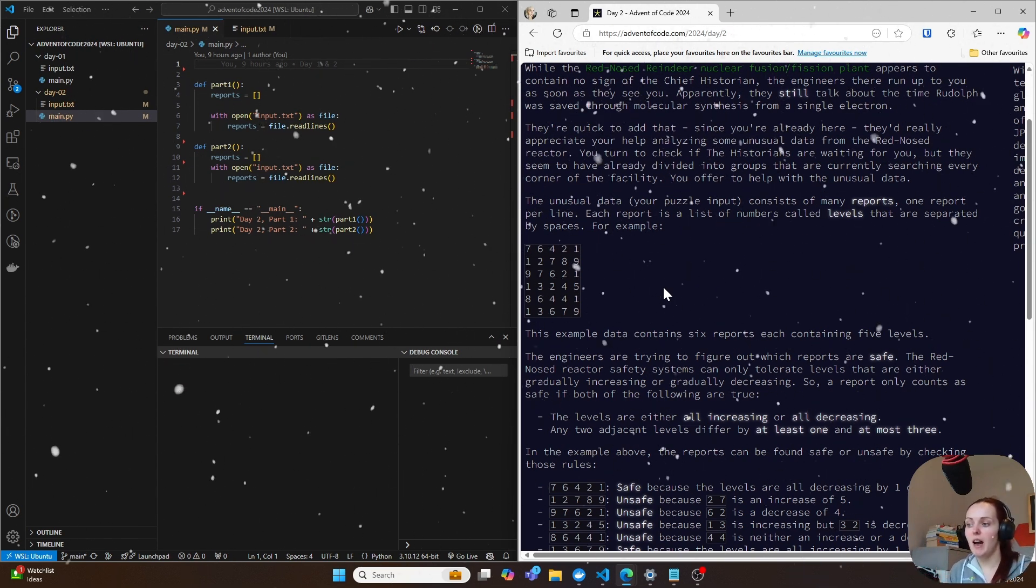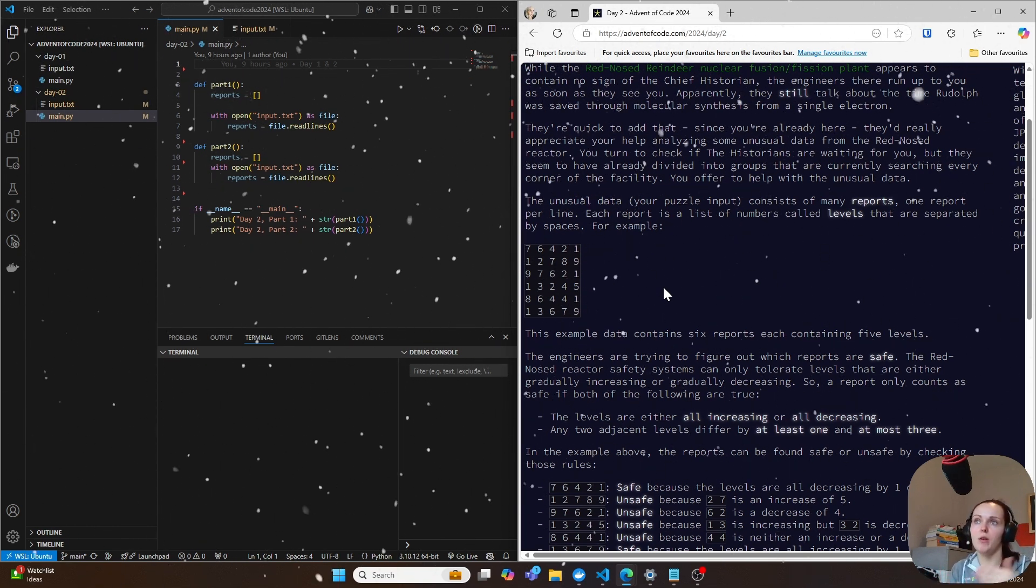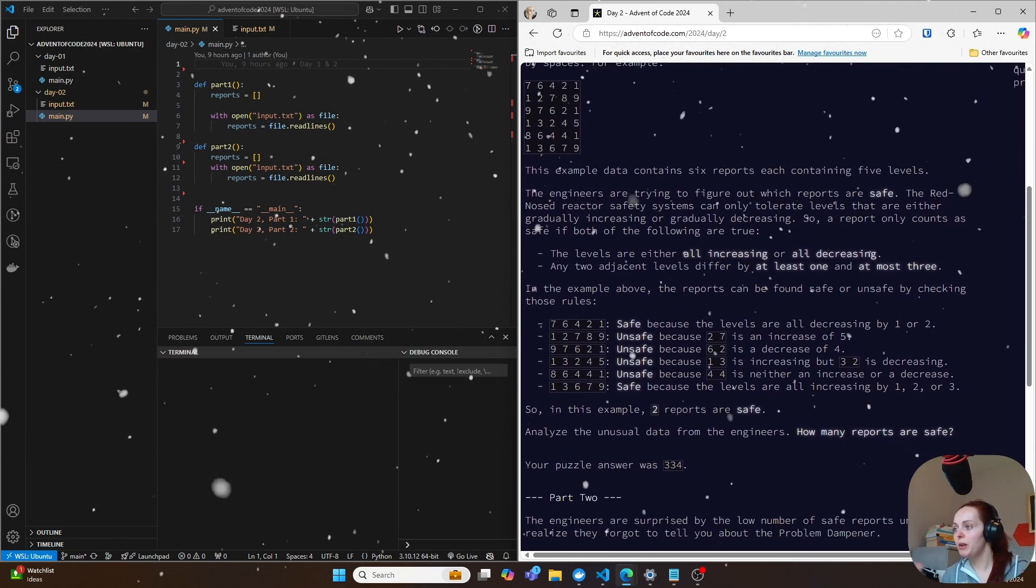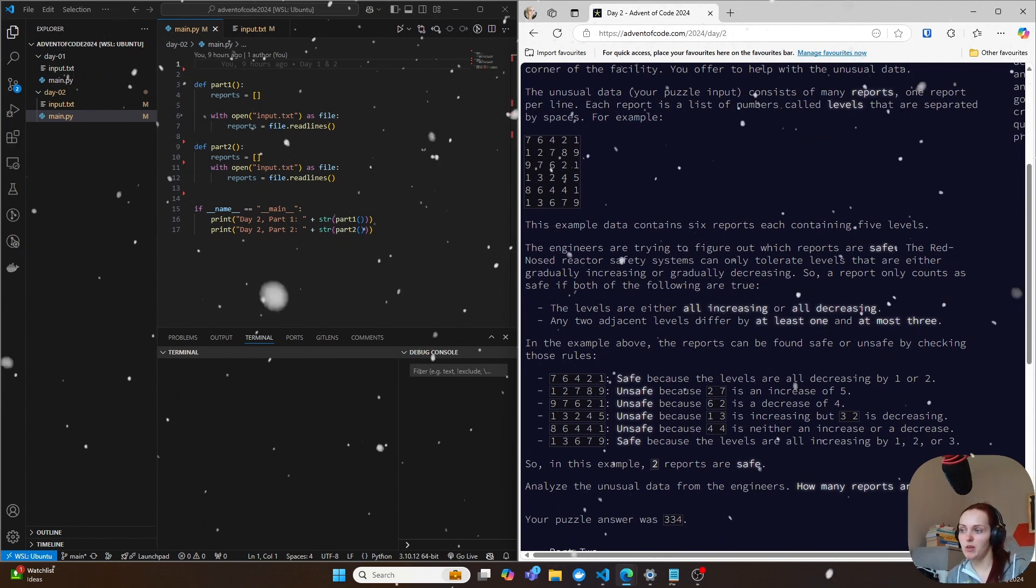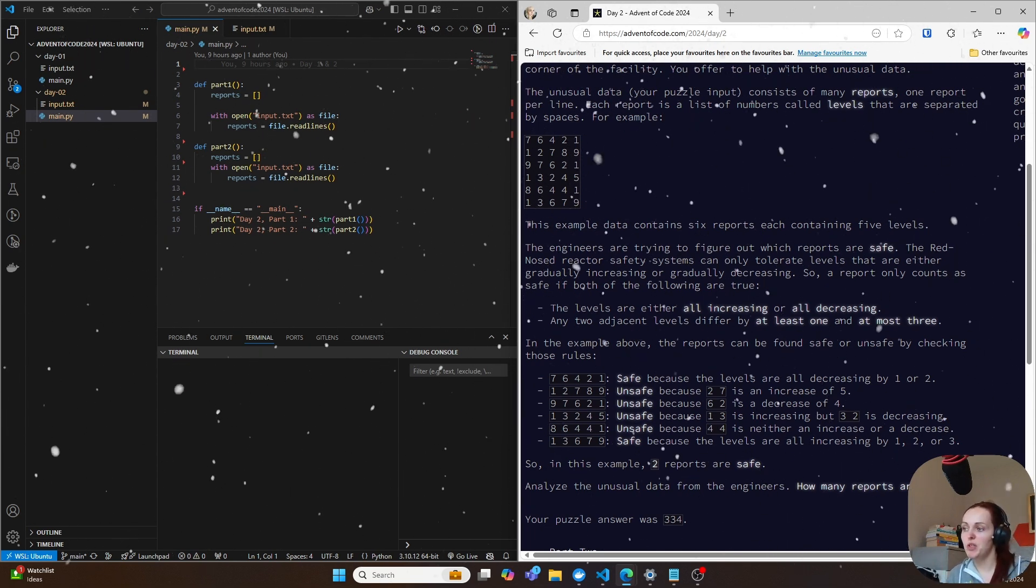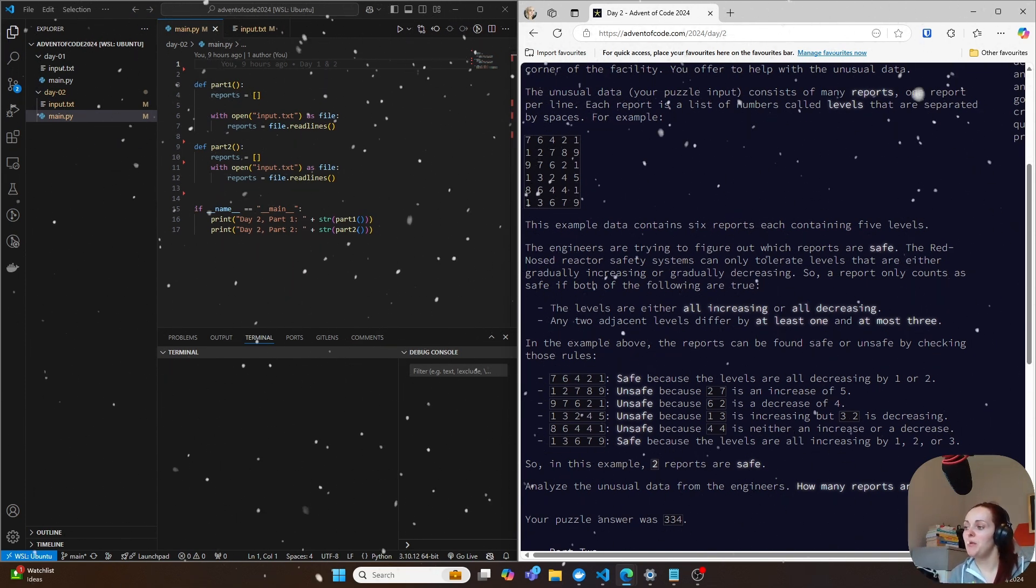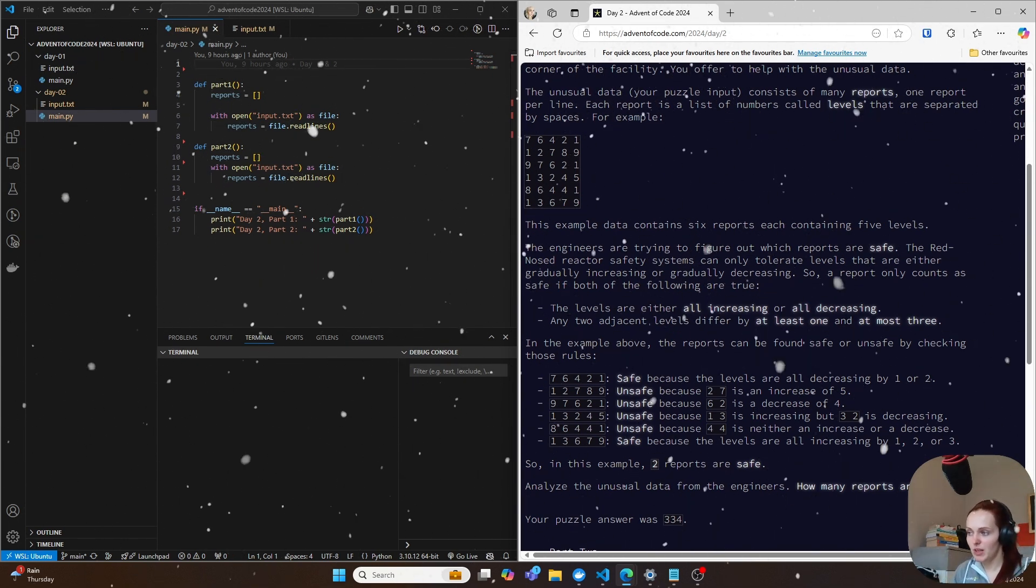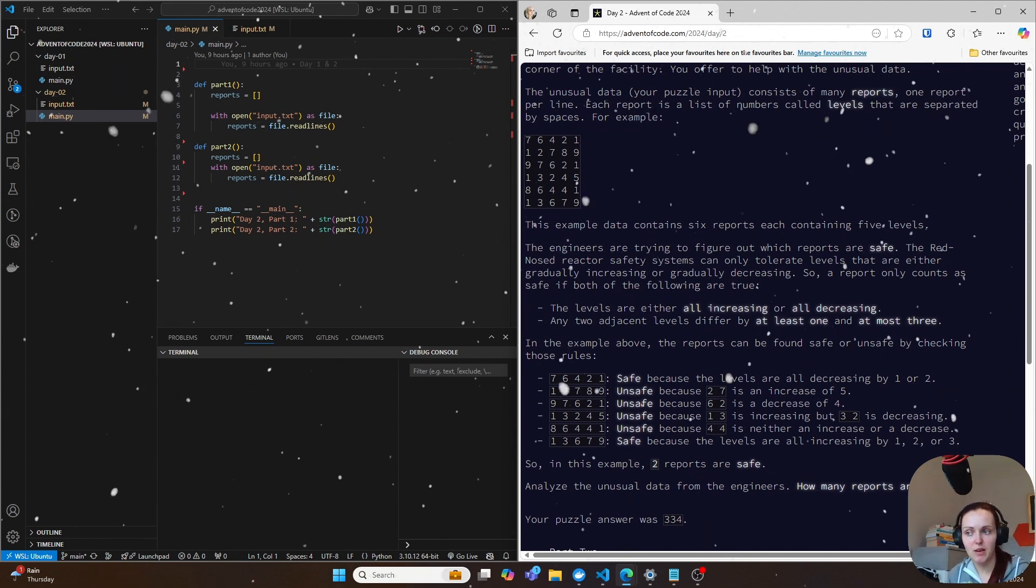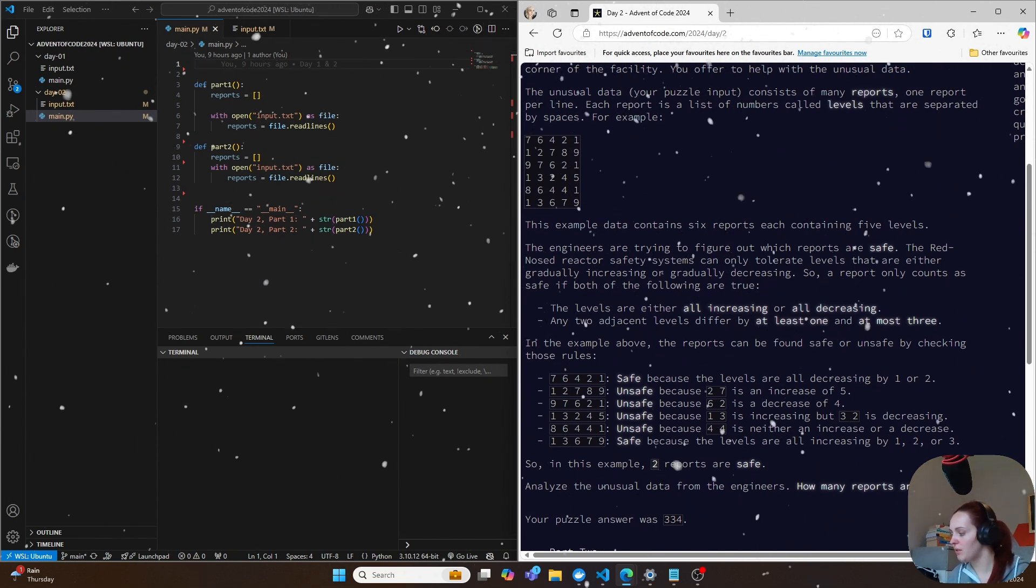So you can't have a level not move at all. So you can't go like four to four and you can't jump from four to eight, for example. So if we look at these rules here, we've got seven, six, four, two, one, and that's safe because all the levels are decreasing by one or two. And then we have the next level, which is unsafe because there's two and seven and that jumps like up five. And then we've got unsafe again because six to two is a decrease of four. And then we've got unsafe again because one to three is increasing, but three to two is decreasing. So those are the things that we need to account for.